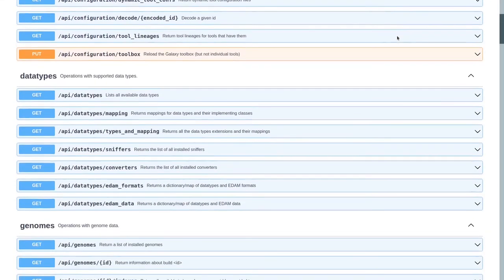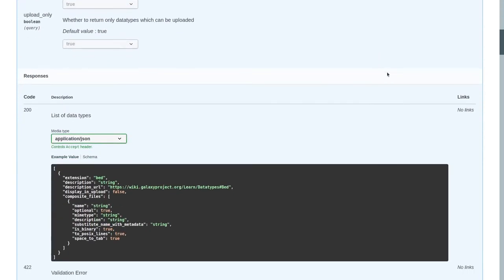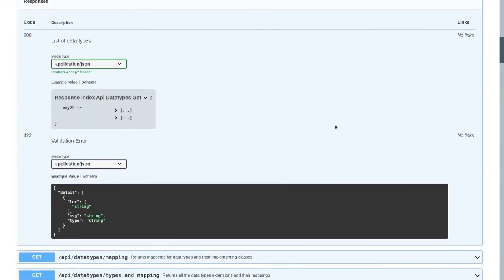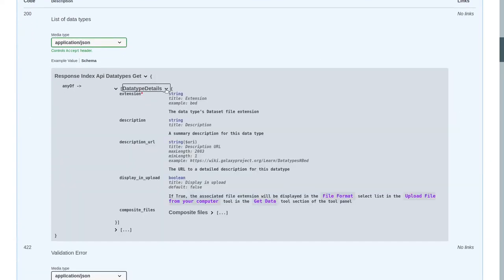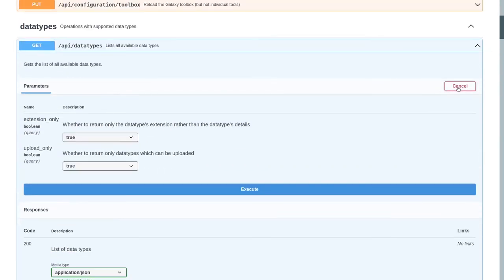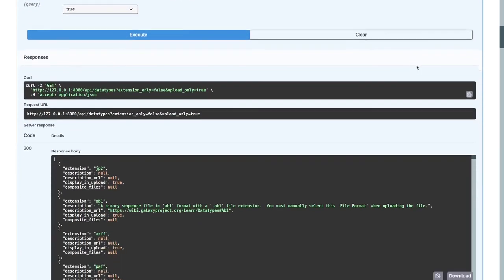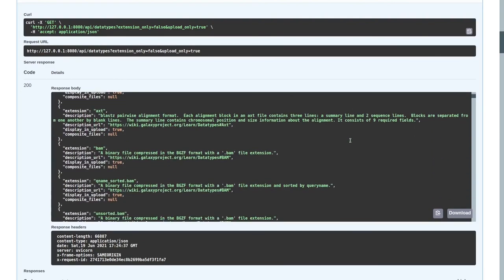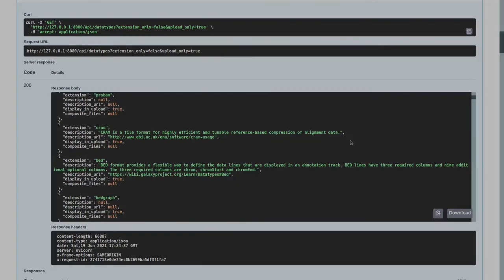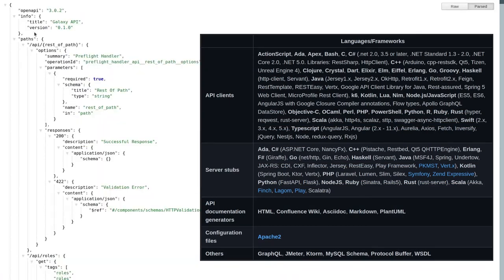The interactive API documentation is another example of a direct benefit from using FastAPI, since it supports the OpenAPI standard out of the box. Even without providing any additional descriptions or metadata in the Pydantic models, the documentation is much more discoverable, intuitive, and easy to use for technical and non-technical users. Also, thanks to the OpenAPI standard, it is possible to auto-generate client code in many different programming languages, making Galaxy easier to integrate with other applications or systems.